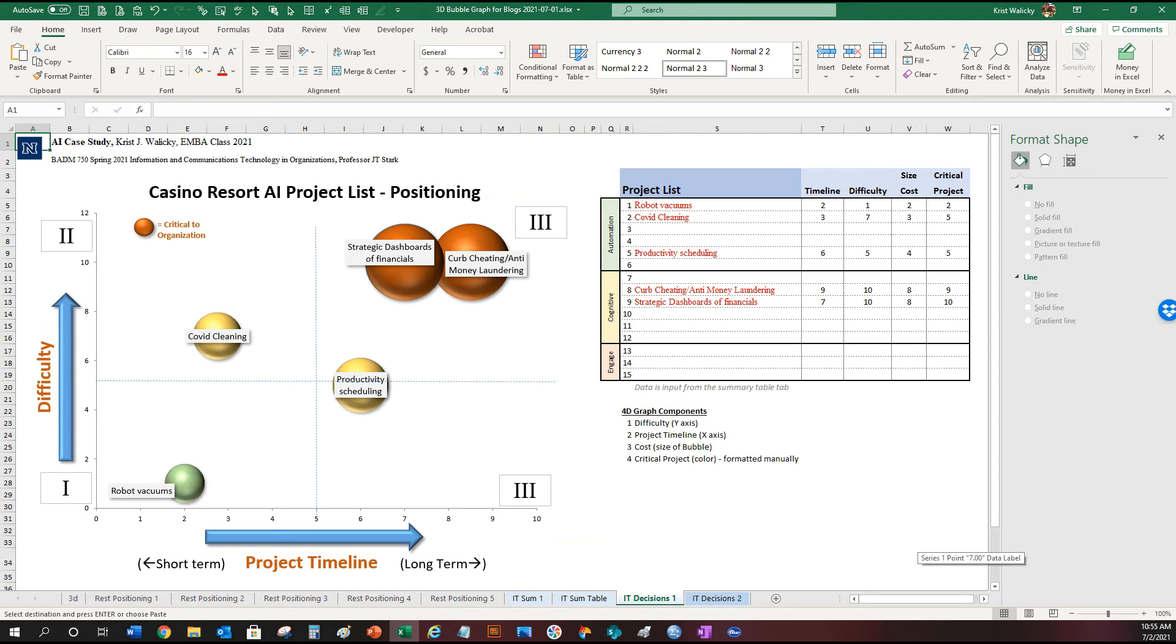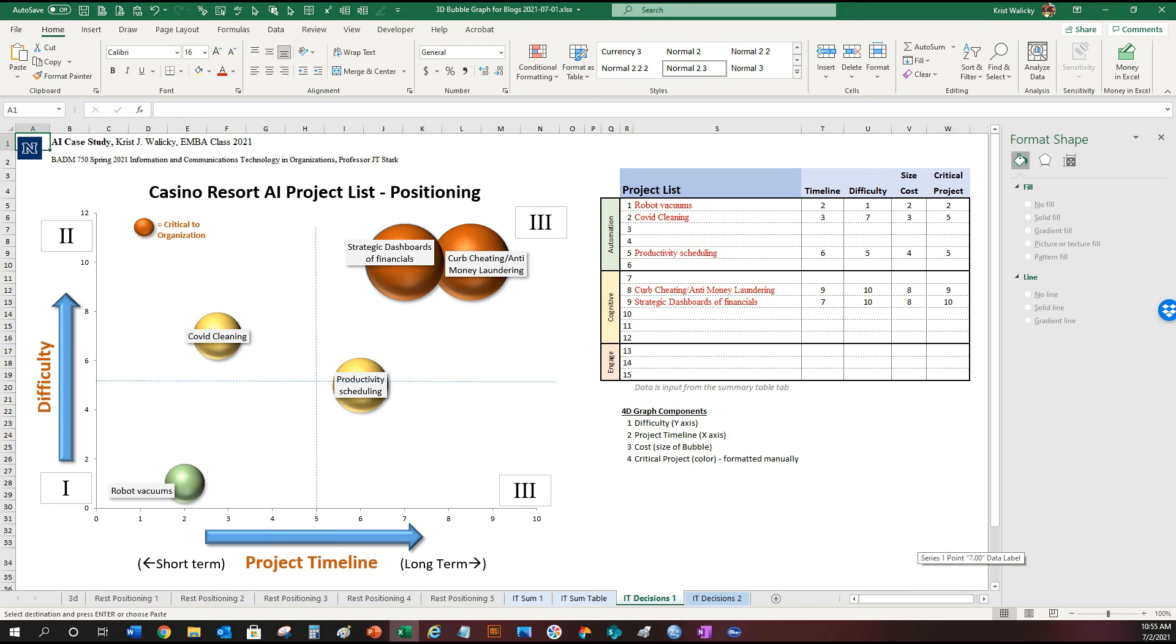So let's click on the graphic. There you go. I've added only a few of the topics but you can really start to understand. You can see the quadrant three has the most difficult and the longest. However they also happen to be the most critical to the organization since the color is shown. The size is the actual cost. So they're the most costly.